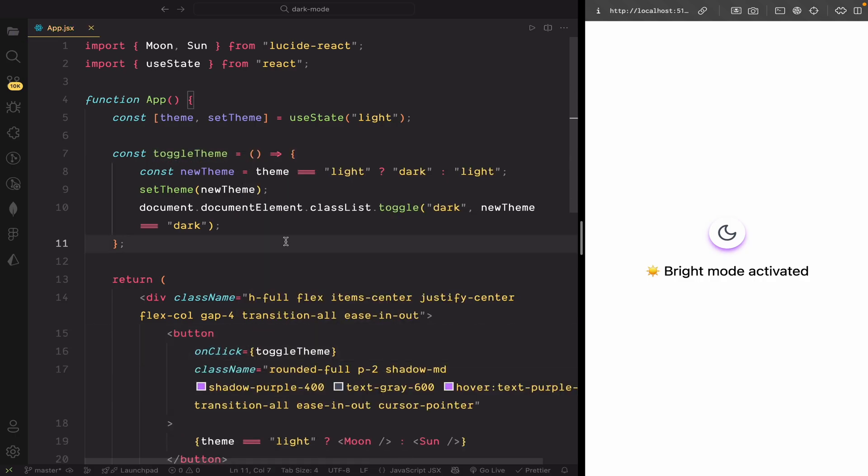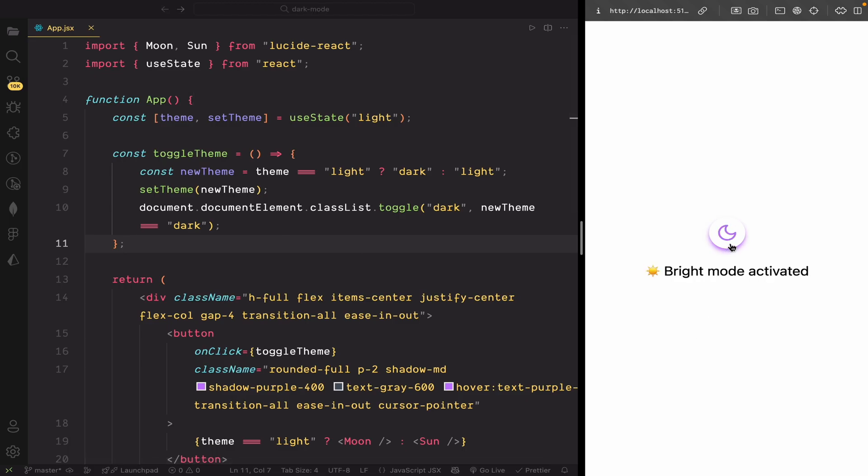So, now you can see on the UI, our theme toggling is working. The icon and text are changing as expected. But you might be wondering, why isn't the dark mode actually applying to the background and text? That's a good question. And the reason is, we haven't yet used the dark variant in our tailwind classes.